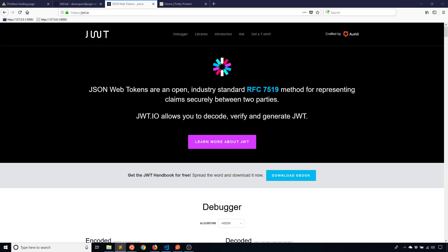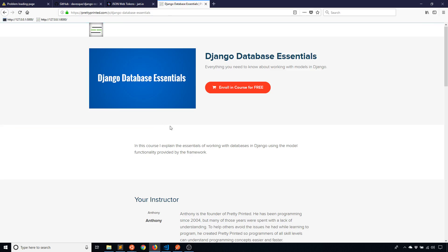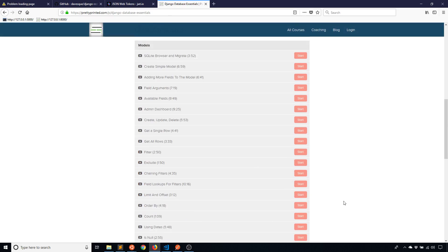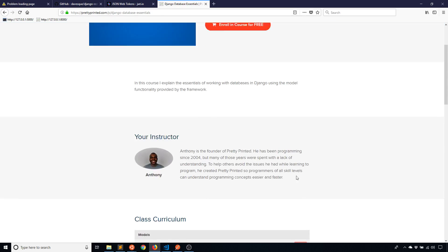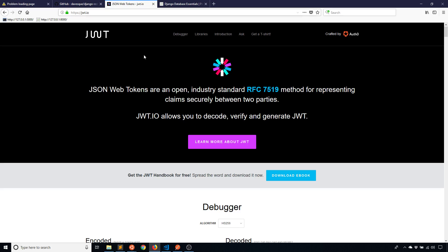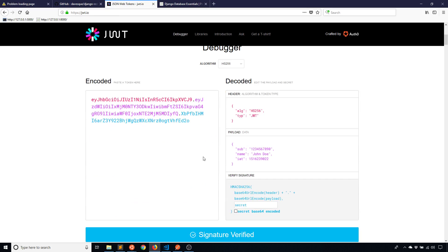So if you don't know about JSON Web Tokens, I'll explain those in a moment, but first I just have to mention that on my website prettyprinted.com you can sign up for a free Django Database Essentials course. It has about two hours of video that covers pretty much anything you need to know about working with the models in Django.